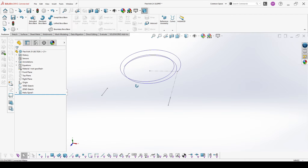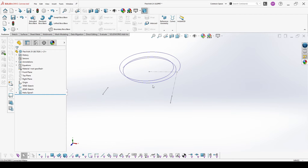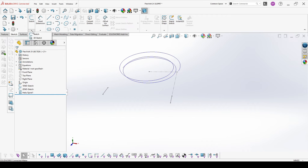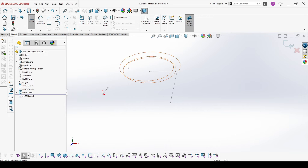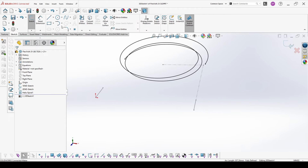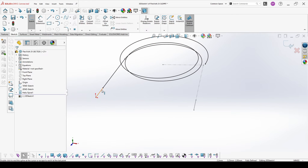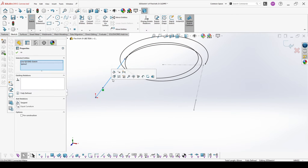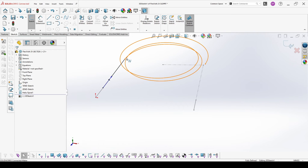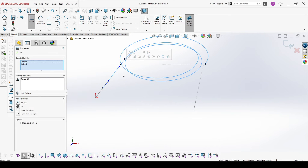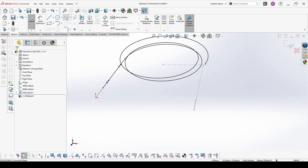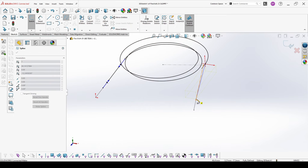The next thing that we have to do is create the base cable path. So we make a 3D sketch, convert our helix, add a spline attached to our main path and tangent, also tangent to the helix. Make this for both ends.